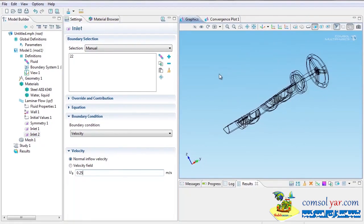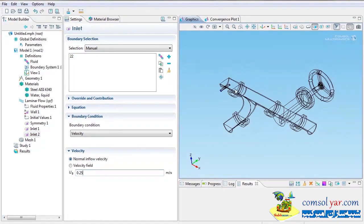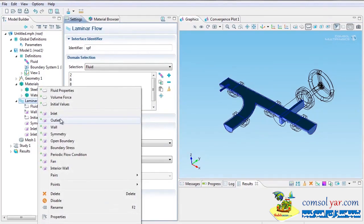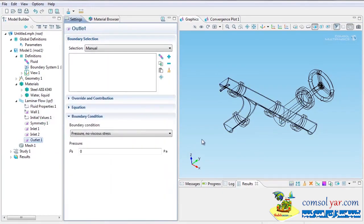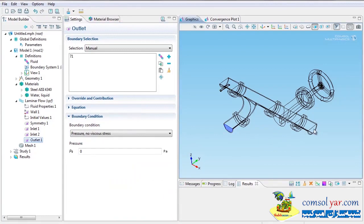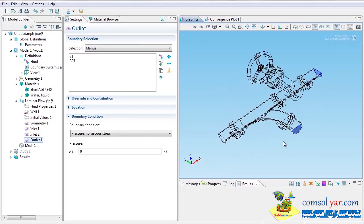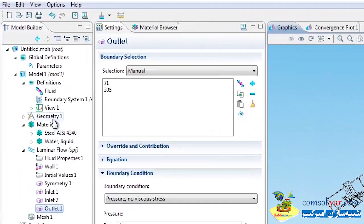With flow going in but nothing going out, we'd be violating conservation of mass. Right-click on Laminar Flow, choose Outlet, pick the outlet faces, and leave it at pressure zero — that's gauge pressure. Now I have geometry, materials, and physics all specified.